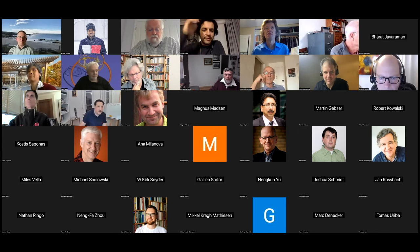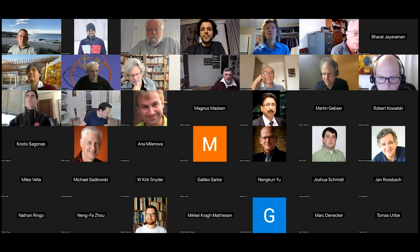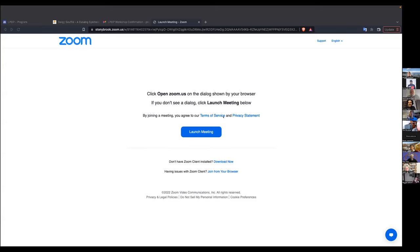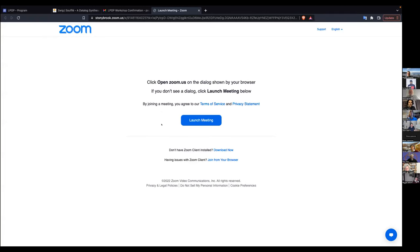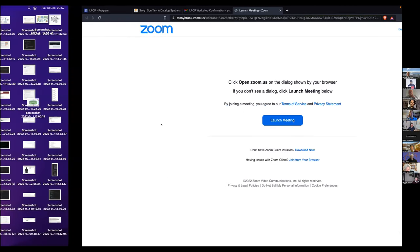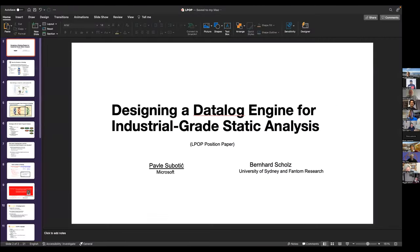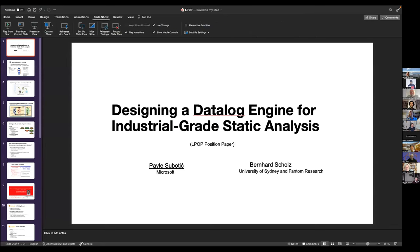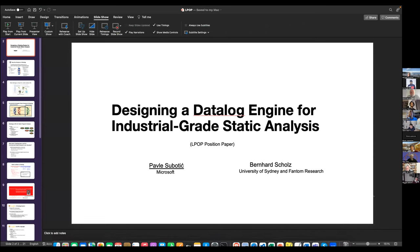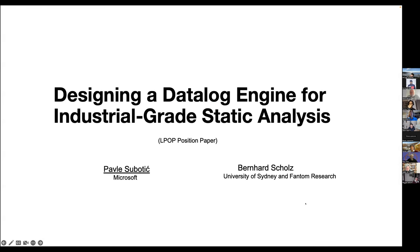Things are looking better now. Can everyone see the slideshow? Yes, okay, cool. We're in business.